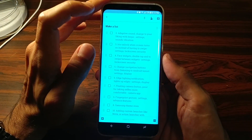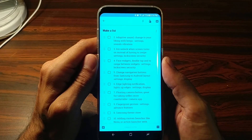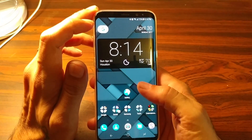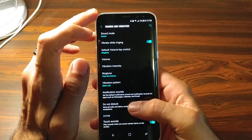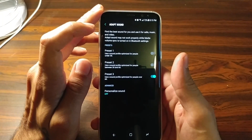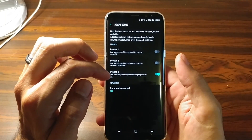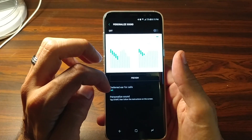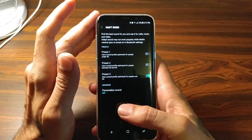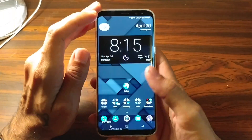Next on the list is Adaptive Sound. What this does is it goes through a series of beeps and sounds to determine whether or not you can hear them, and adjusts the sound of your phone to your liking. We go to Settings, Sound and Vibrations, and scroll all the way down to Sound Quality and Effects, then to Adapt Sound. There are three presets depending on age — the higher you go, the louder your audio comes out of your headphones. You can also personalize it to play beeps and noises to determine what you can hear, which also improves audio quality.